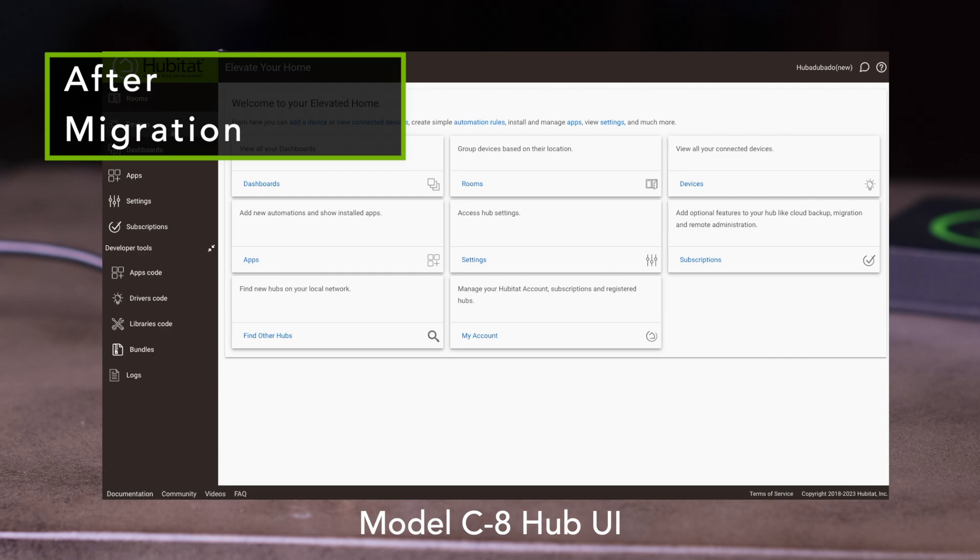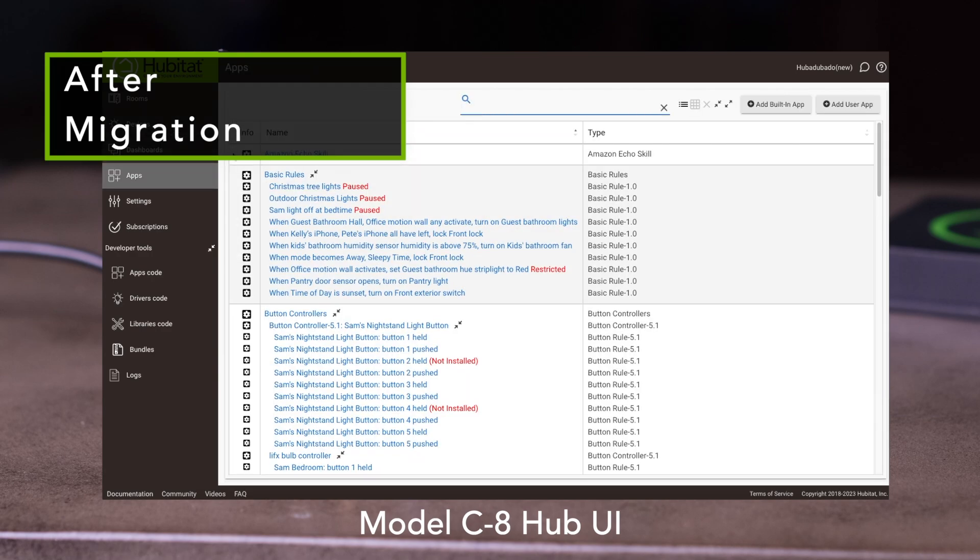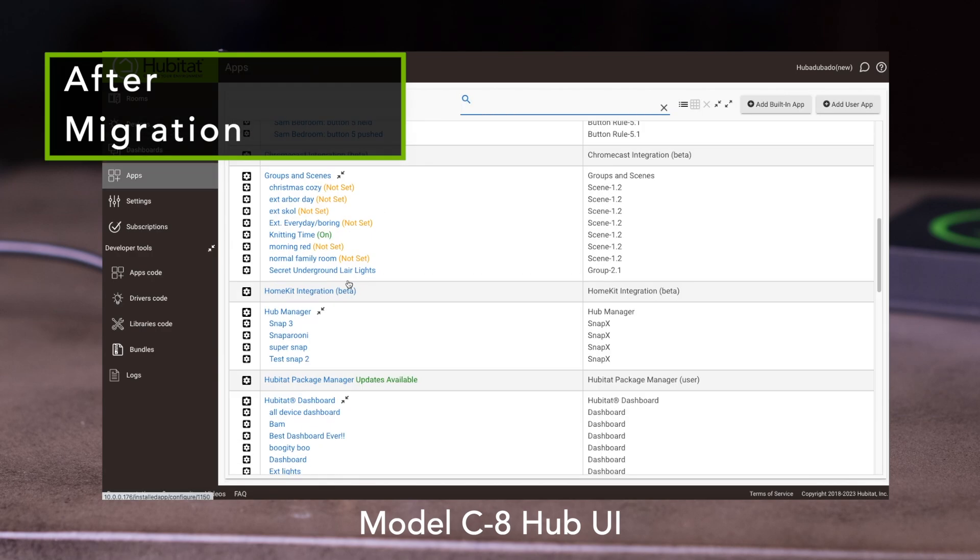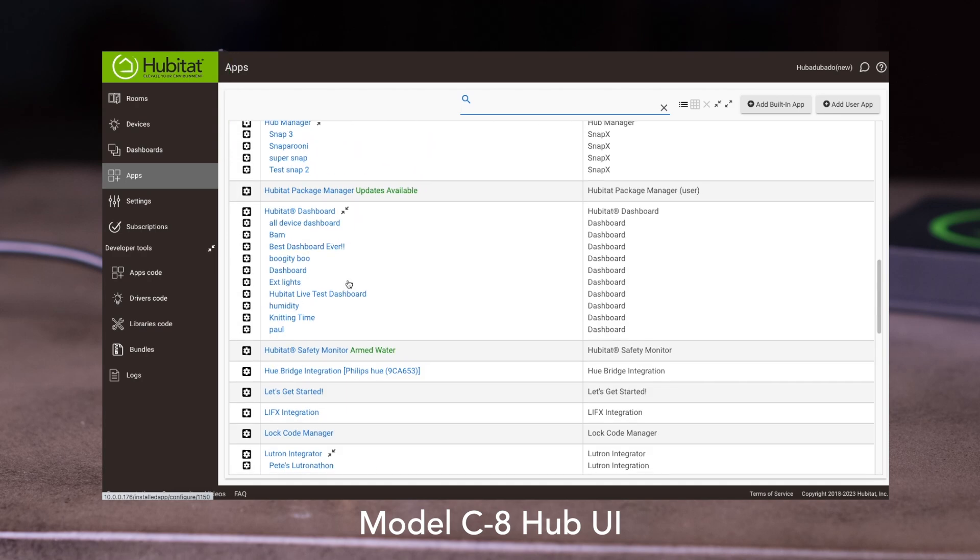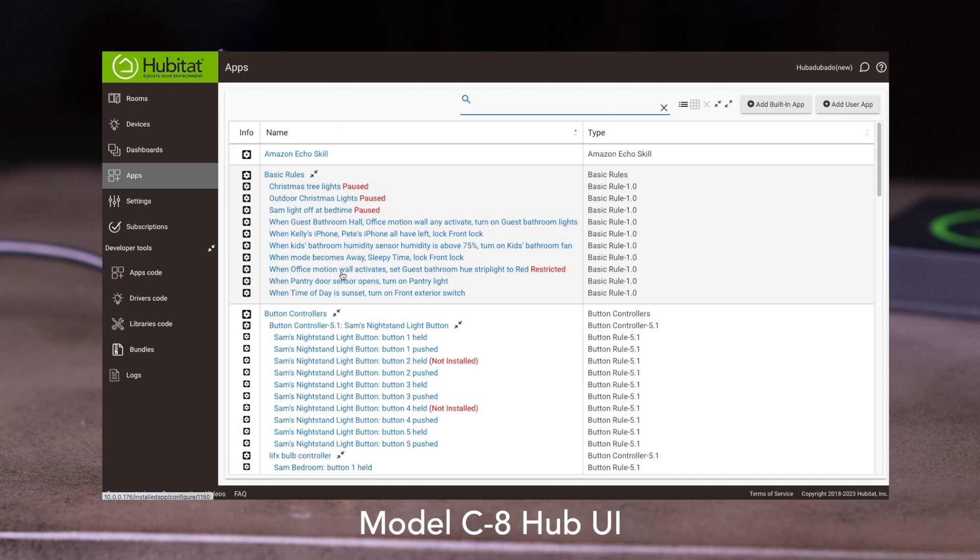Once you're back in the Hub UI, the Z-Wave and Zigbee devices that were connected to your old Hub should now be connected to the C8, and all your apps and drivers should also be installed.